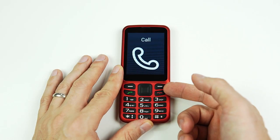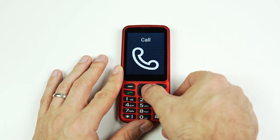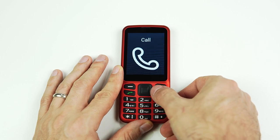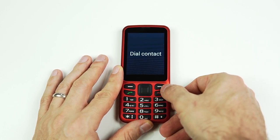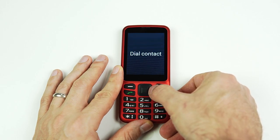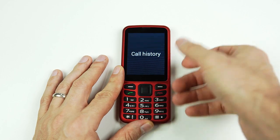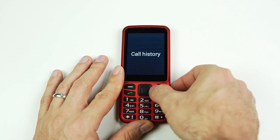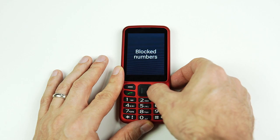The first option in our main menu is 'Call,' so I'm going to click into that by pressing the center button on the directional pad. We have four different options: we can dial a contact, we can dial a phone number, we can check phone calls that we've received or placed in the past, and then we can block numbers.